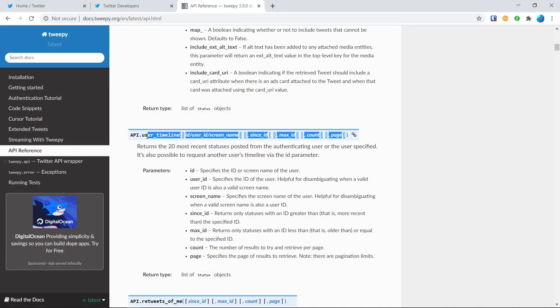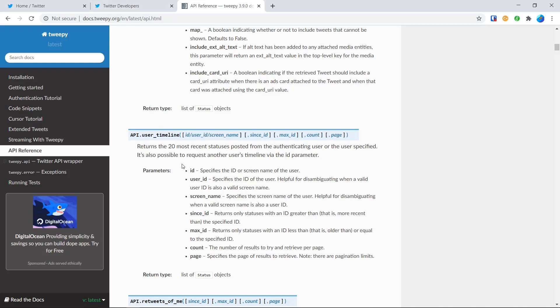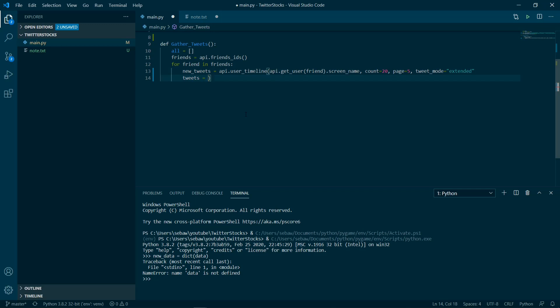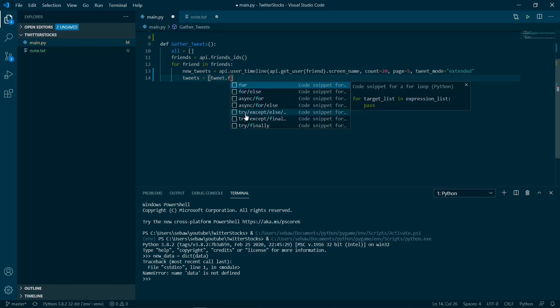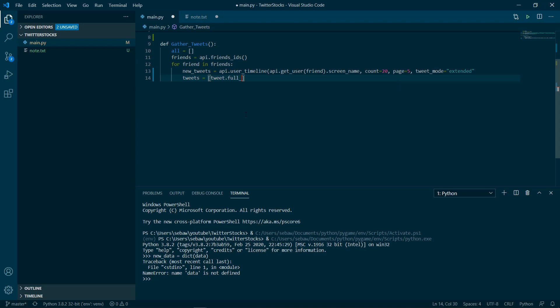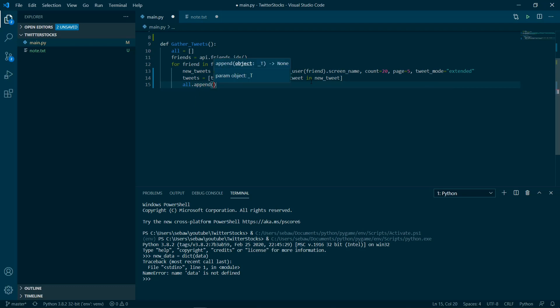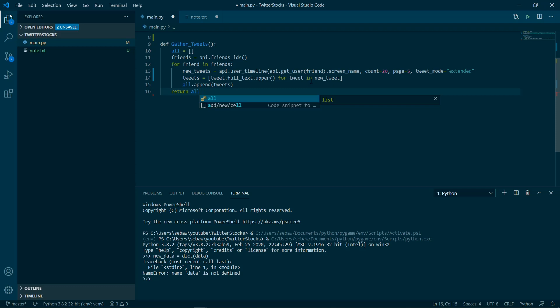You can see all the parameters inside the documentation as well. Now that we have all our tweets, we're going to make sure all the tweets look neat for later. We're going to set the text to uppercase and set it for every tweet in new_tweets. We're basically here just setting every single tweet, we're going to make it uppercase and we're going to put all the uppercase tweets and append it to all, then return all.